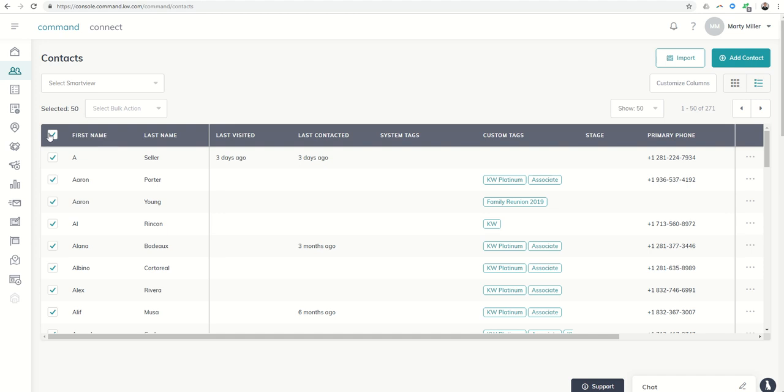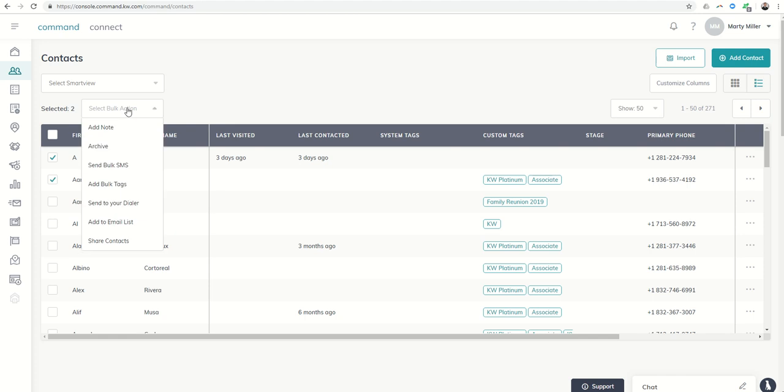So just a quick and short video on bonus contact for bulk options that are available from the bulk action menu. Hope you guys have a great rest of your day. Thanks so much.